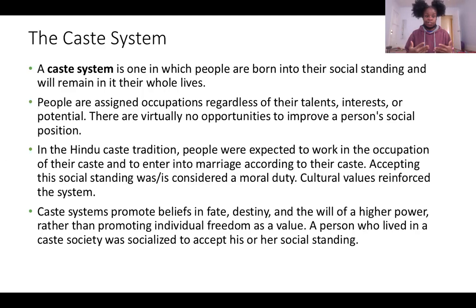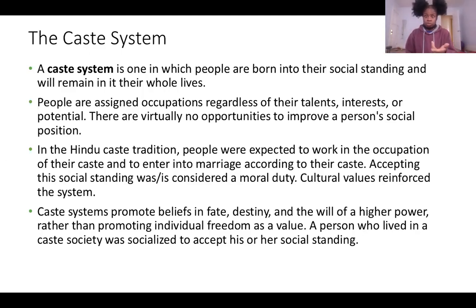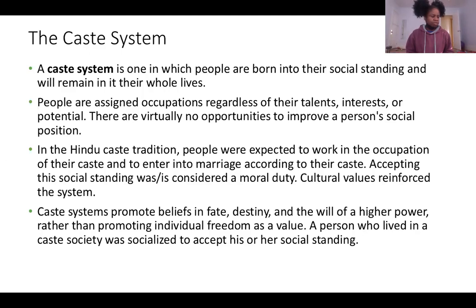India used to have this caste system — you had to marry into the caste you were born into, regardless of your talents, skills, or interests. In the United States and most Western countries, we don't have a caste system. We have the opportunity to move out of our class through building skills, pursuing education, or marriage. The caste system is not found in many places today, though some countries still utilize it.